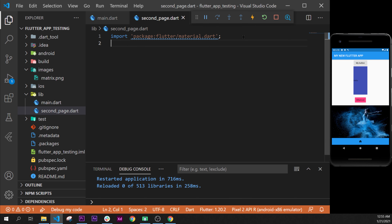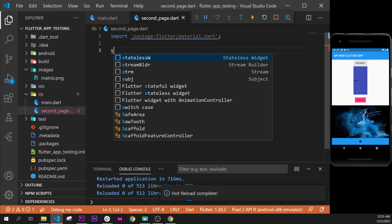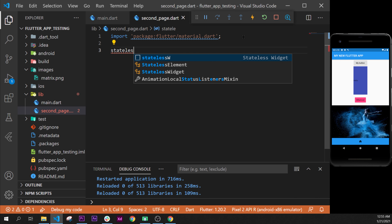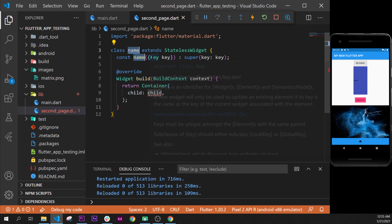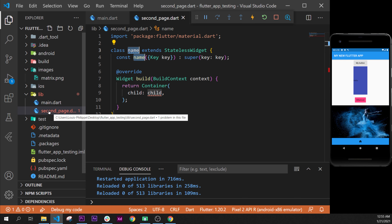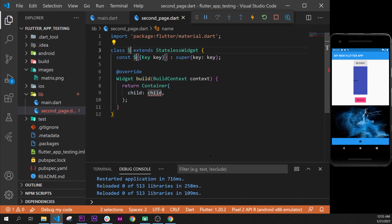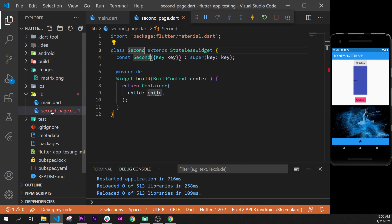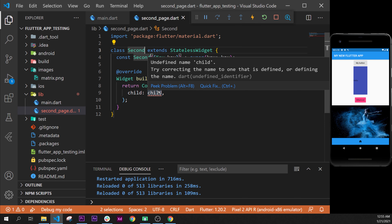Then, what we will do is create the stateless widget. So, let's take this one, stateless widget. If I press on it, we will have the stateless widget. Then, what we can do is call the name of this class, and it will be the same name of the file name. So, it will be second — but it's not necessary, but it's the best way to do it. So, you will name it SecondPage.